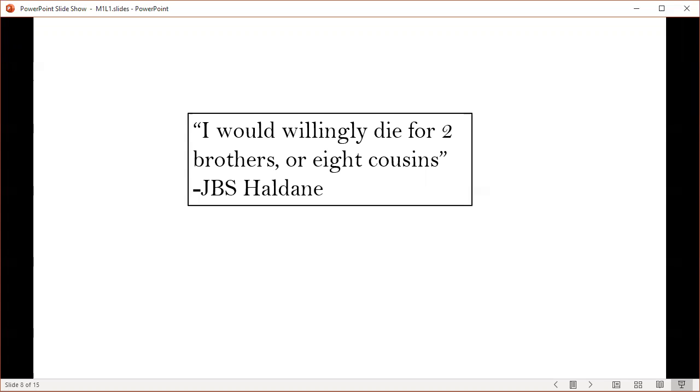By penalty, I mean the opportunity cost. The lookout is not foraging, so he or she is losing out on calories, which affects your energy budget, immune system, and ultimately your reproductive potential. If the evolutionary benefits of this behavior outweigh the cost, it can be selected for.